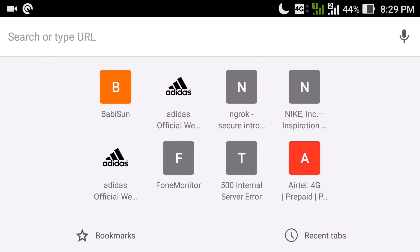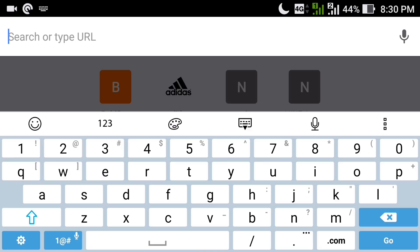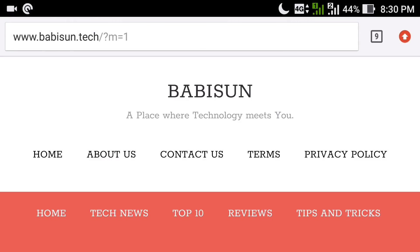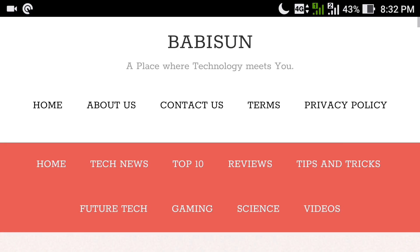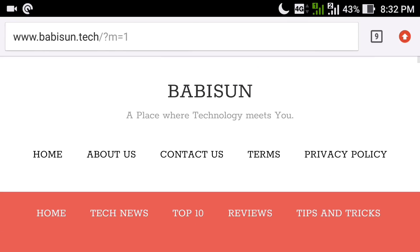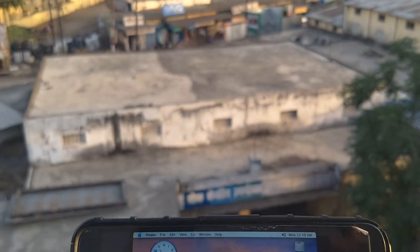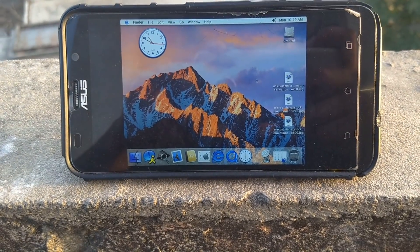Before starting this video, to know the latest technology news and tips and tricks, just go to www.bobbison.tech. Here you will find all the latest technology news, top 10 gadget lists, reviews of the latest technology devices, tips and tricks, future tech, gaming, and science videos. So just go to www.bobbison.tech — a place where technology meets you.